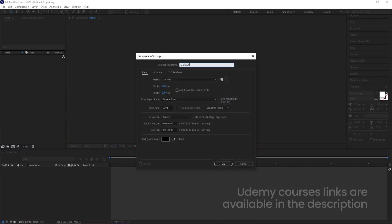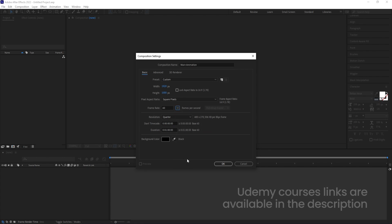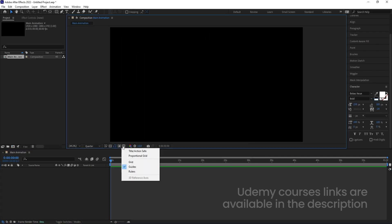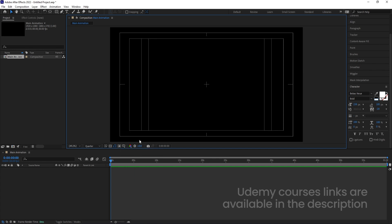Let's create a new composition and we are going to call it 'Main Animation'. Width is 1920, height is 180, frame rate I'm going to choose 60 frames per second, duration one minute, and background color is black. Simply hit OK. Then we'll go to the grid and guide options and hit on titles and action safe.